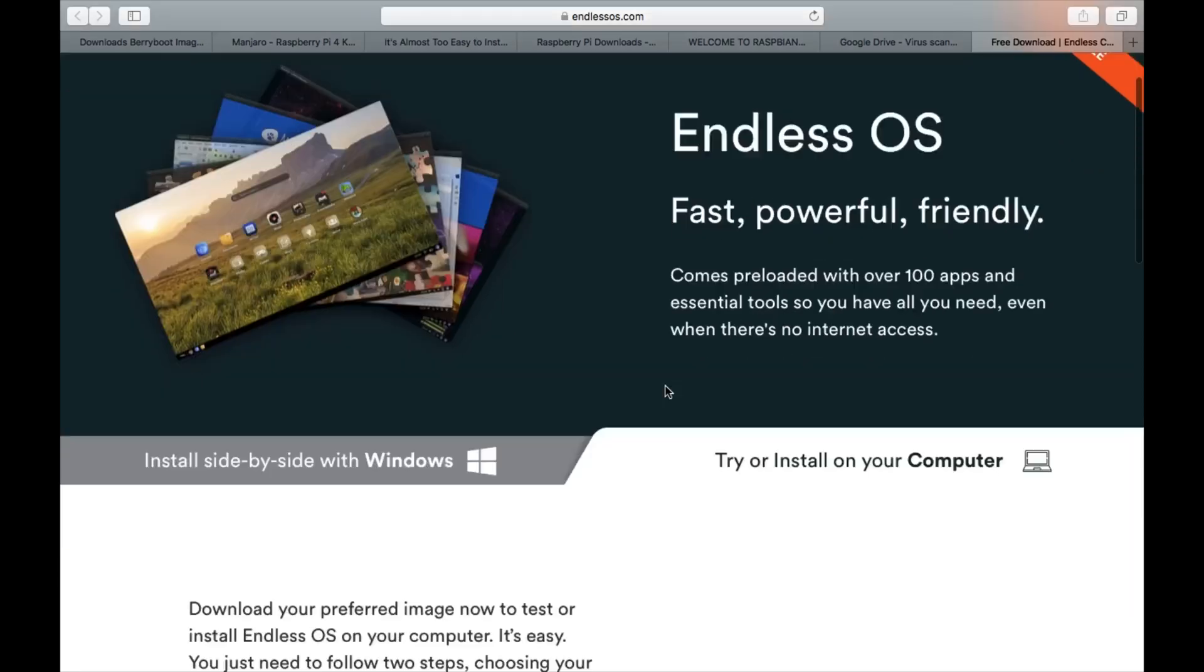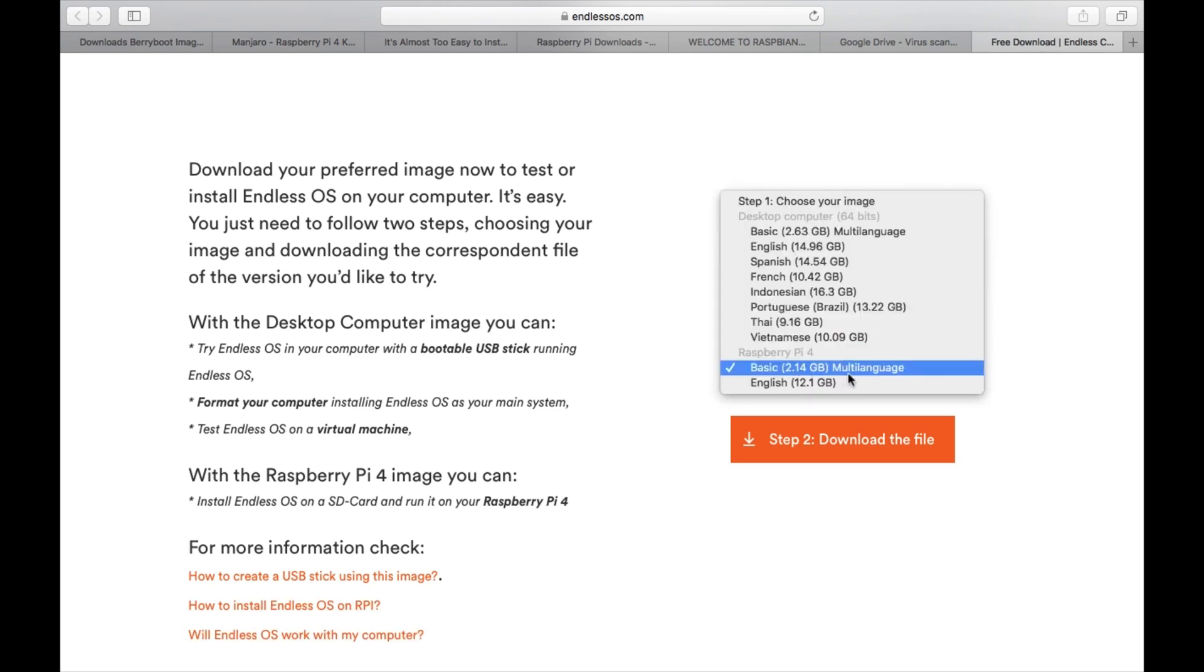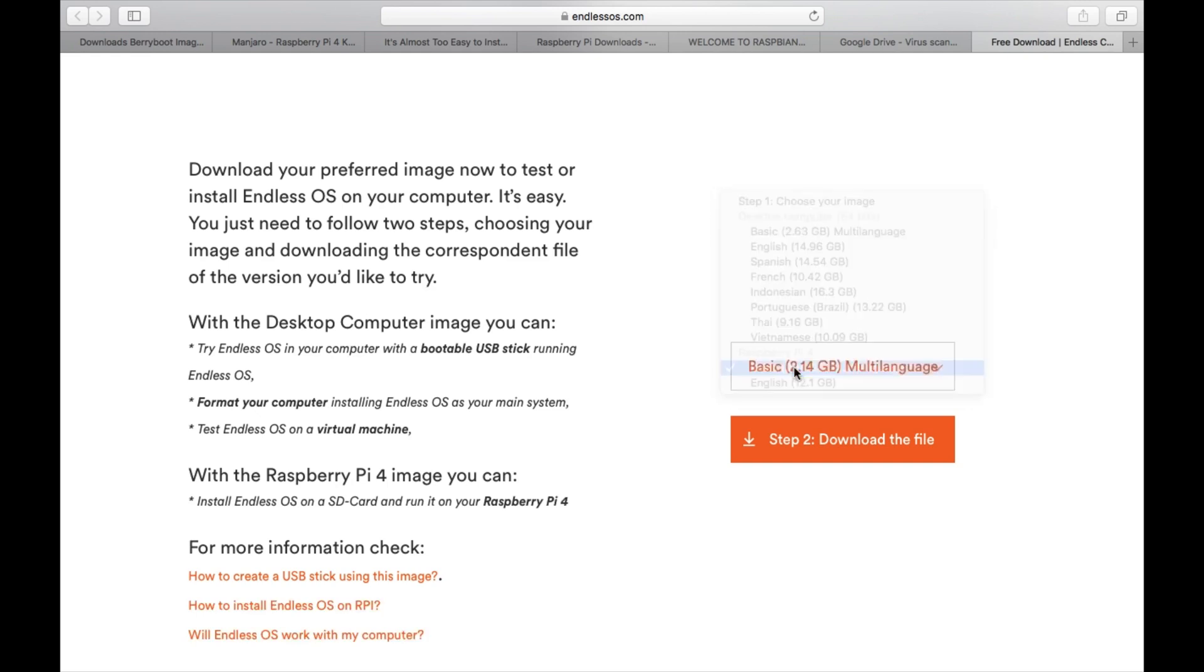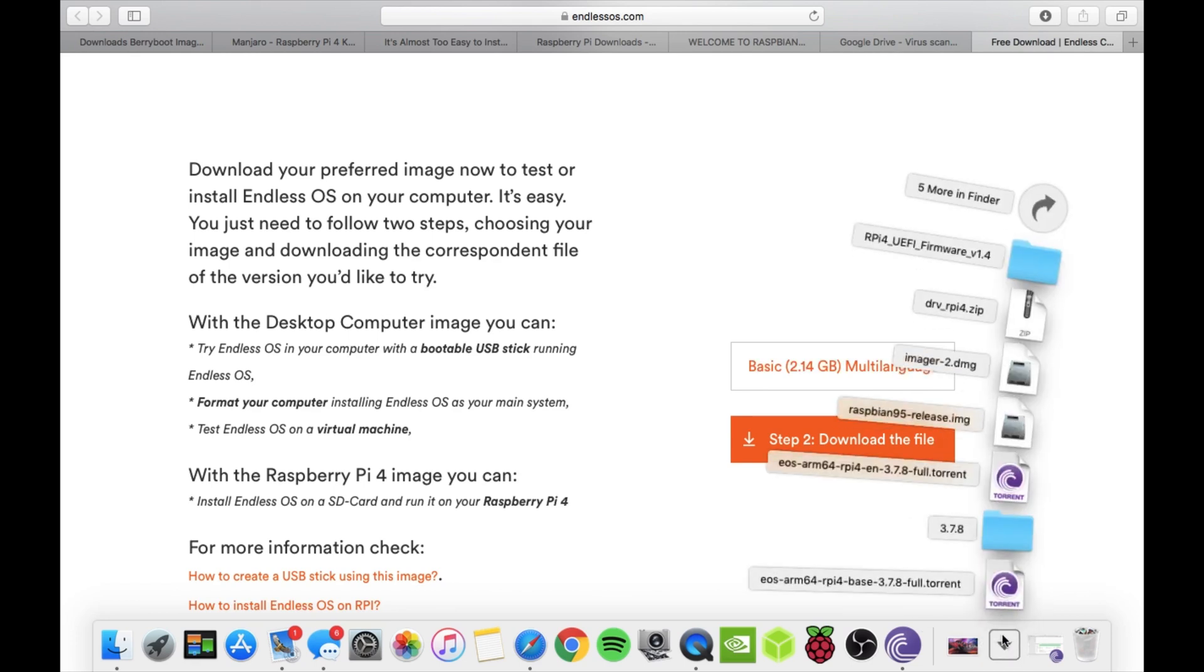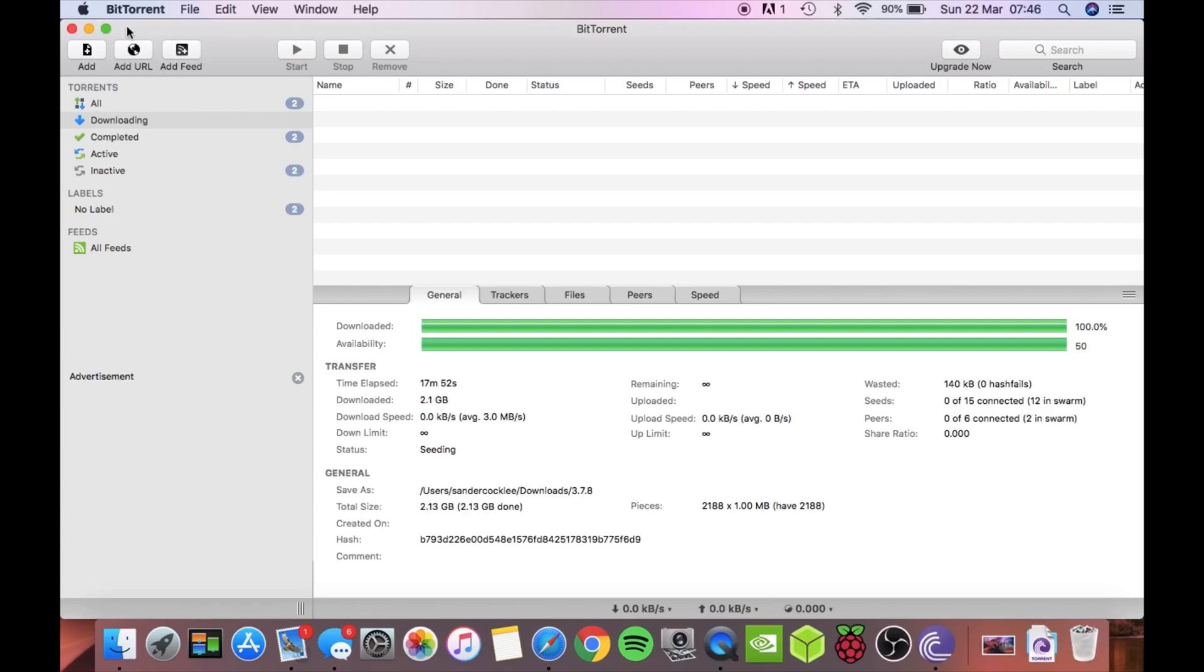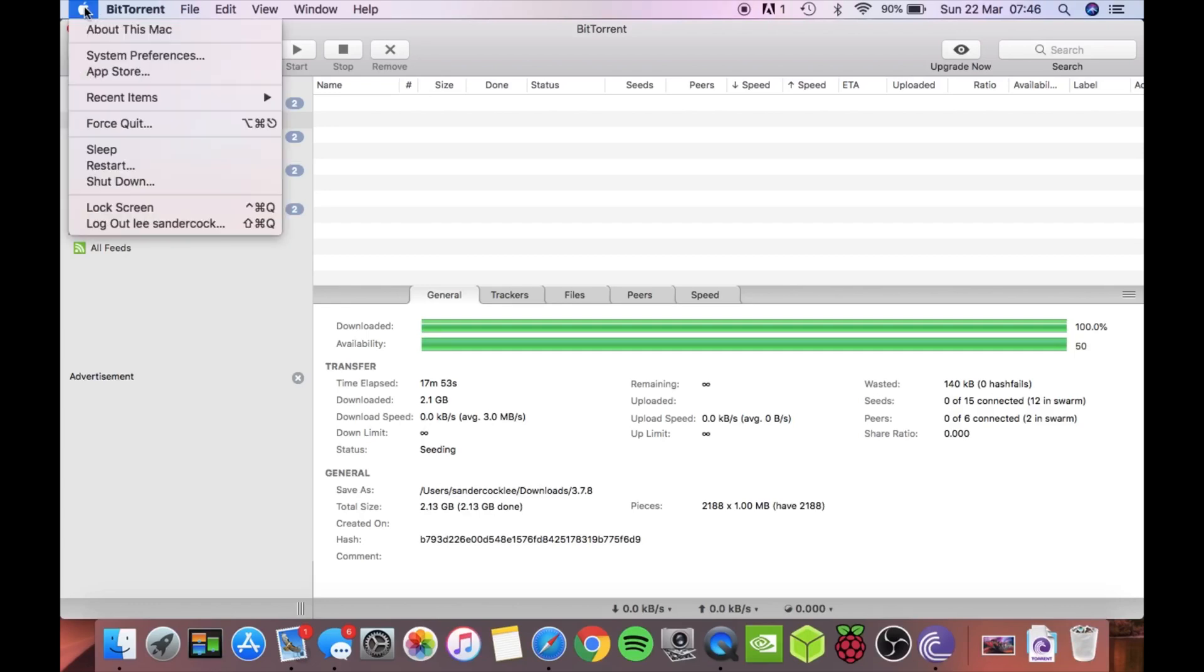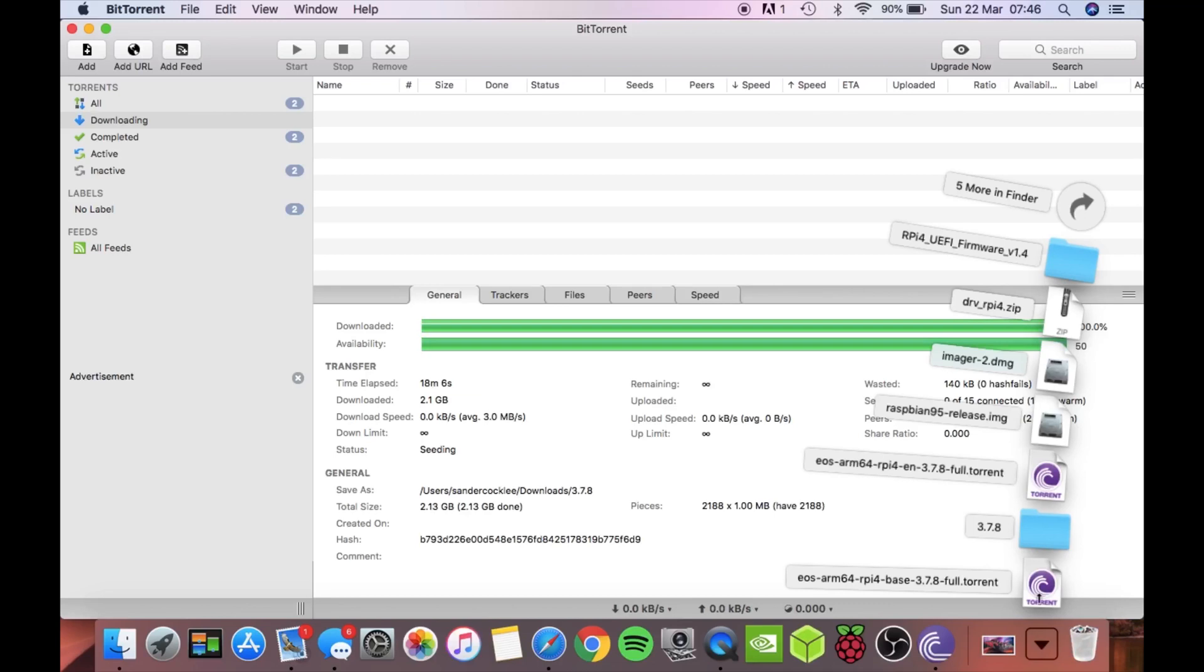There's two images, the image I used in this video is the basic one but I'm also going to do a video on the bigger image. It's 12.1 gig and you need to pick the ones for Raspberry Pi 4 and then click download the file. It will download a tiny little file because it's a BitTorrent file. If I click on that you'll see that the torrent is in there, you need to click on that and open it with something that can read BitTorrents. The program I've got on my Mac is called BitTorrent.